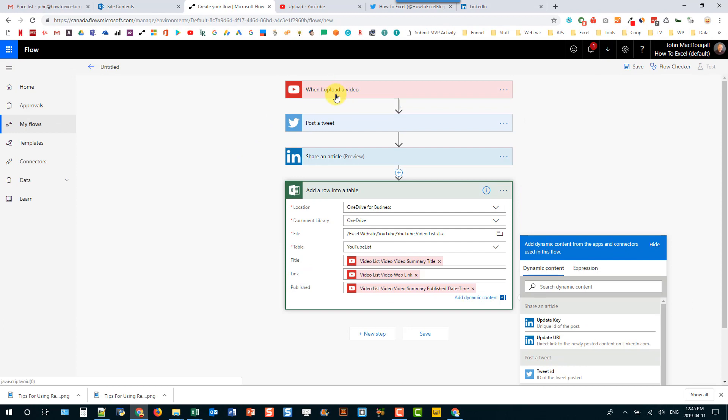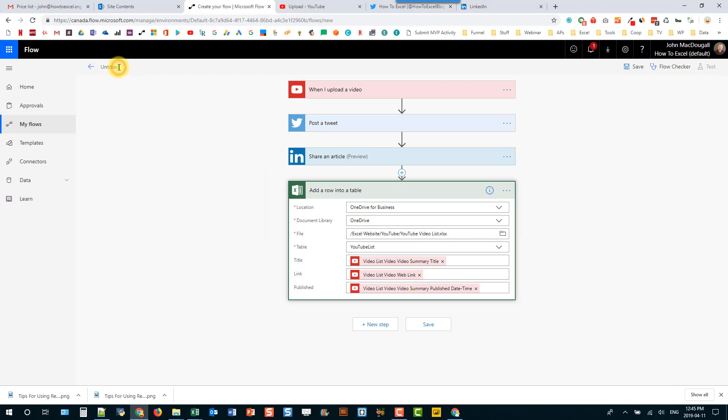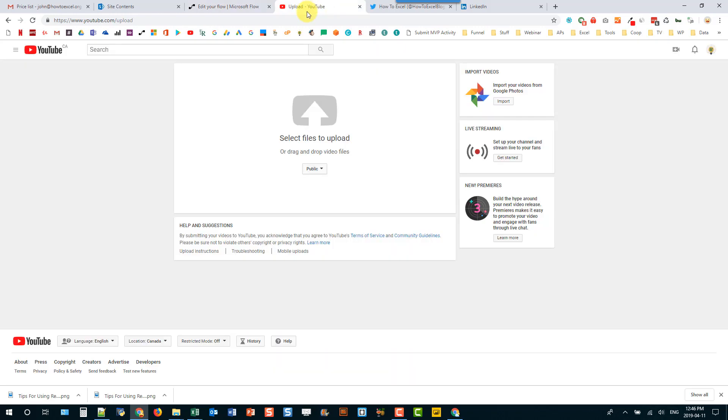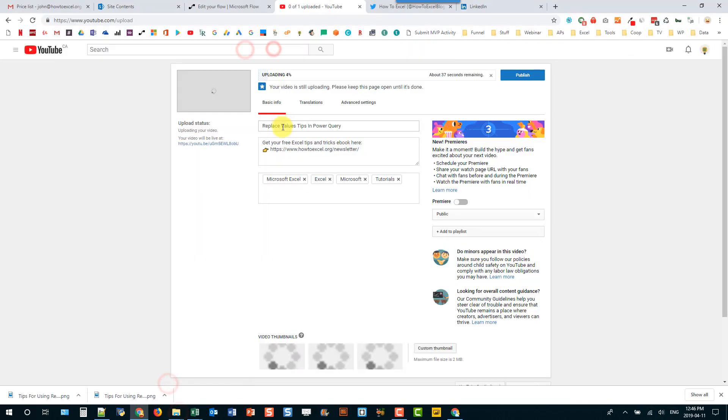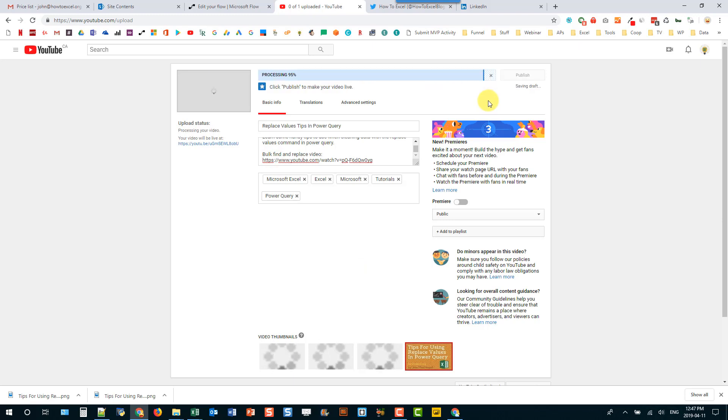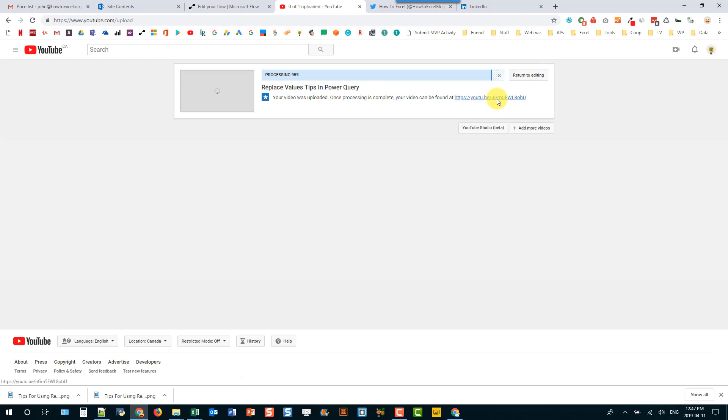So whenever I upload a video I'm going to post a tweet and share an article on LinkedIn. And also store the information about the YouTube video in an Excel spreadsheet. So we're done. And we can just name this and save it. All right. So now we can test this out. So I've got a video ready to upload to YouTube. So I'm just going to quickly do that. And once it's done uploading I can publish it. And in a couple minutes I should see some posts on Twitter and LinkedIn.